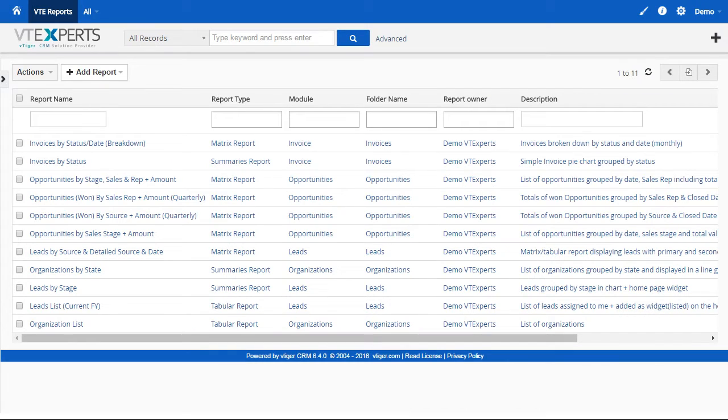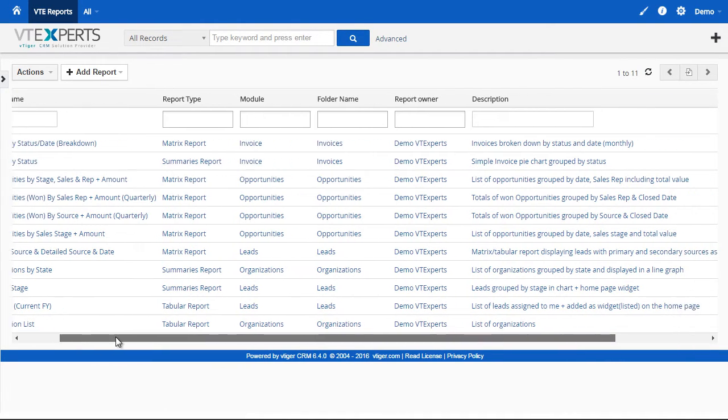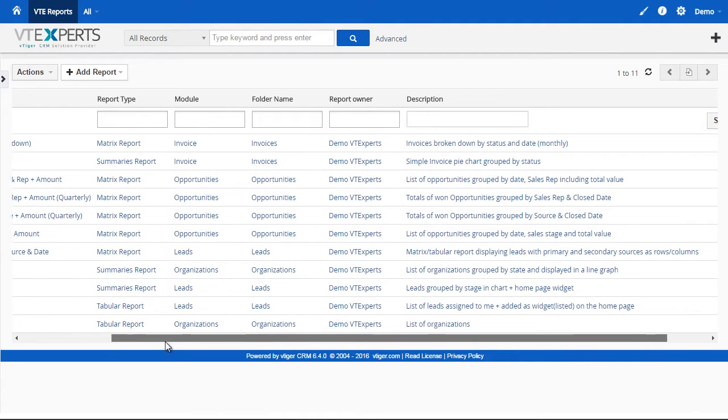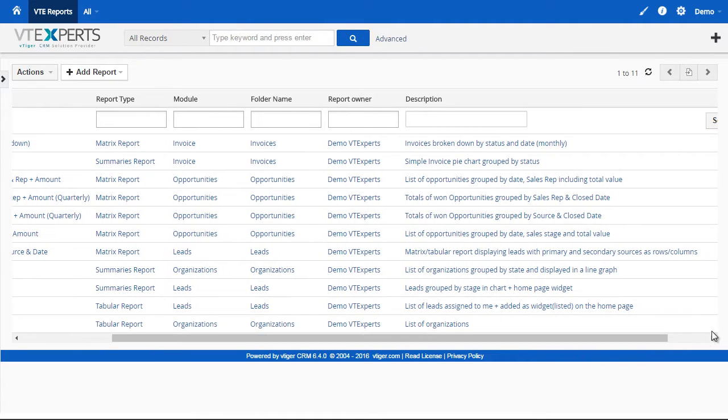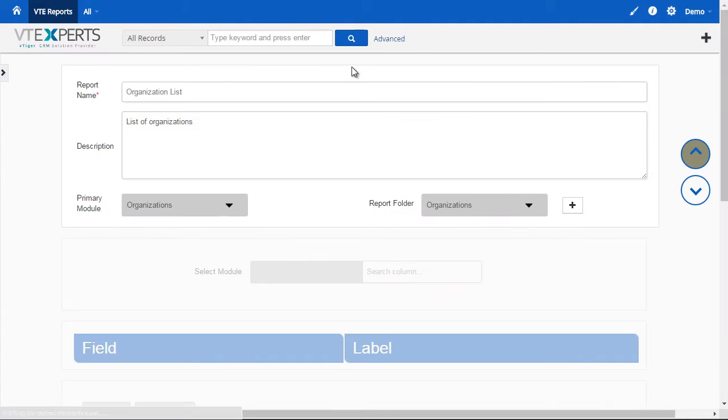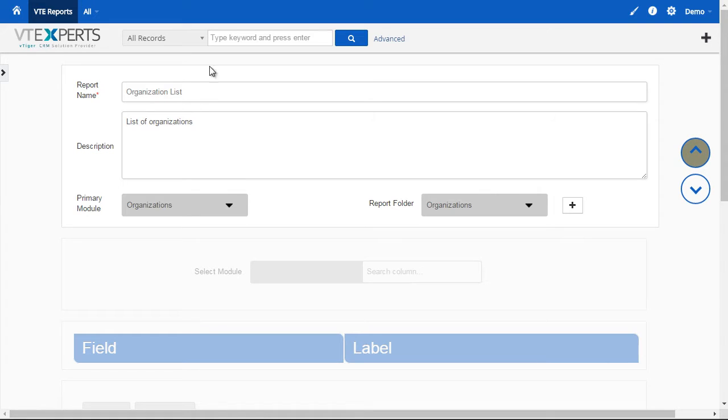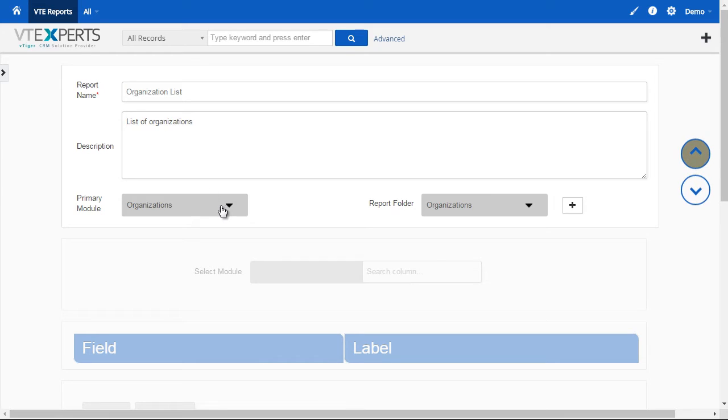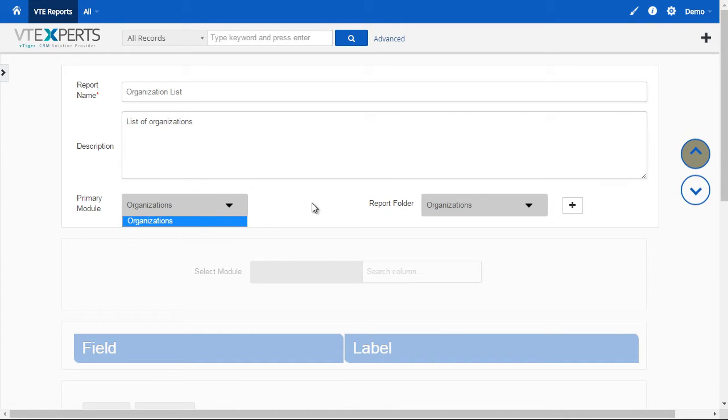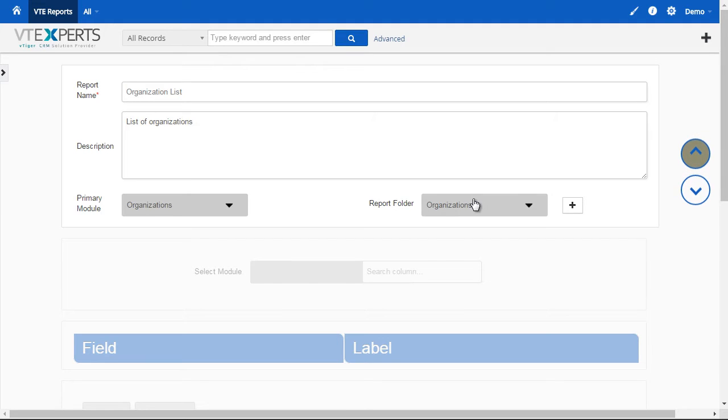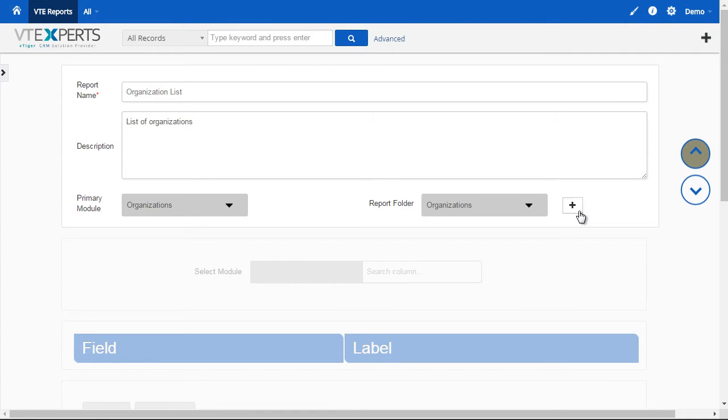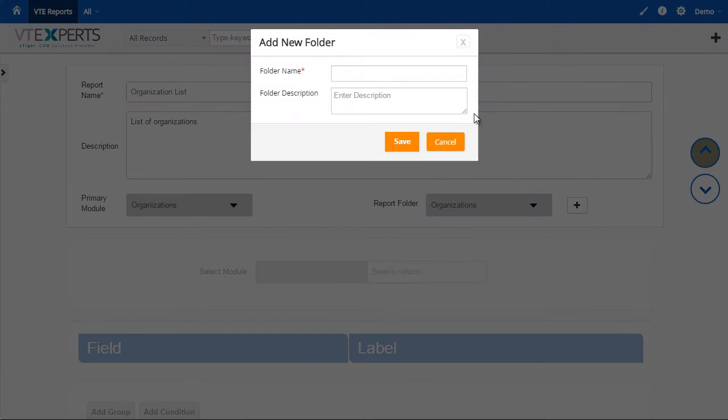If I go to my reports list and let's, for example, take the organization list, I'll just go ahead and edit it. The first block is used for general information about the report that you're creating, so we can put in the organization list as a name, the description. If you are creating a new report, you would select the module and the folder. You can also create folders as you're creating the report.